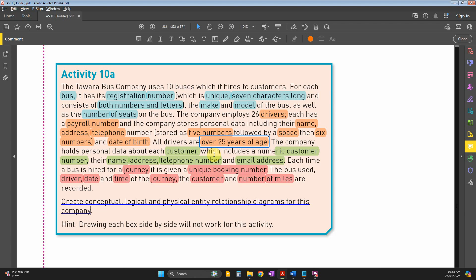Each time a bus is hired for a journey, it's given a unique booking number. This hints that there's a fourth table with a primary key - the booking number. The bus will contain the driver's payroll number, and date and time of the journey.